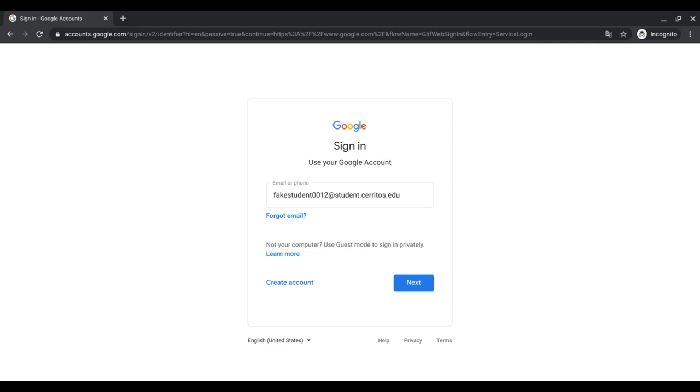Once you click sign in, you should then be entered into your student email and you should be able to use this email when needed.